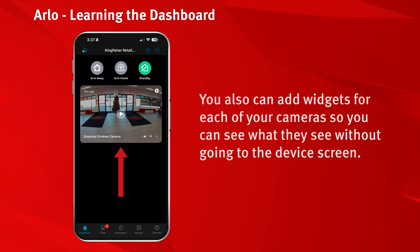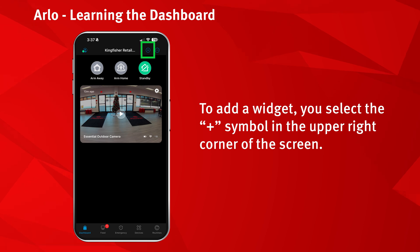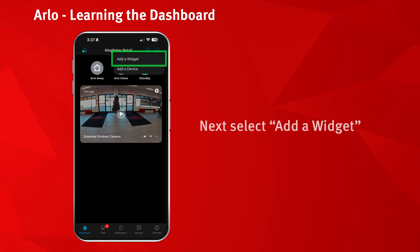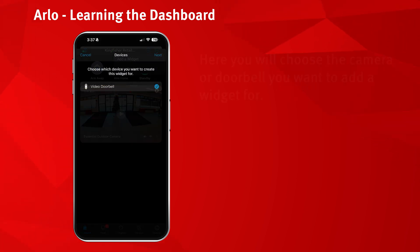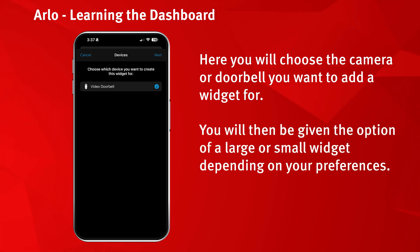You can also add widgets for each of your cameras so you can see what they see without going to the device screen. To add a widget, select the plus symbol in the upper right hand corner of the screen. Next, select Add a Widget. Here you will choose the camera or doorbell you want to add a widget for. You will then be given the option of a large or small widget depending on your preferences.